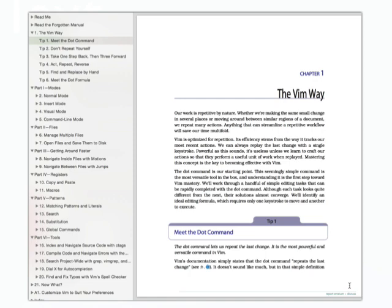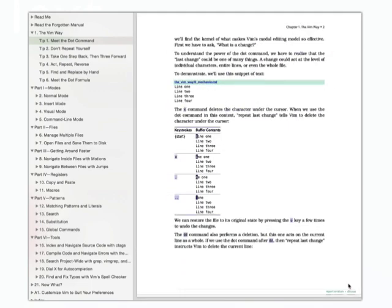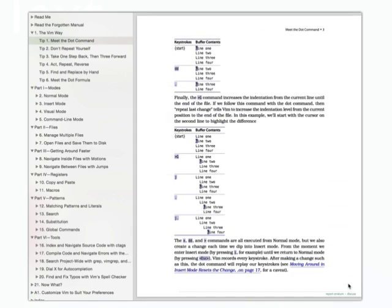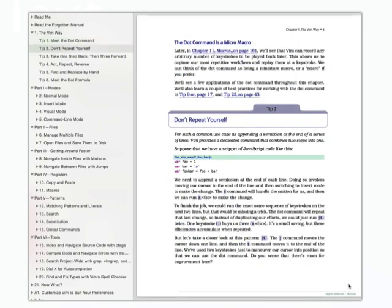Practical Vim contains over 100 tips that will show you how to work with Vim more efficiently, whether you're a beginner or an intermediate user. Each example is clearly illustrated, and you can download the demonstrations to try each one out for yourself.